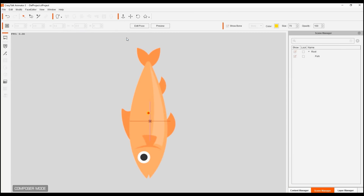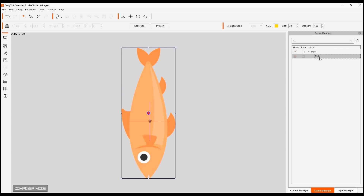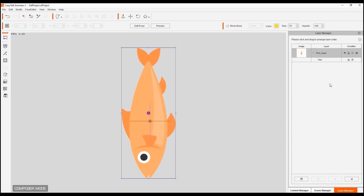When you first bring this in, you'll notice that you only have one layer - you only have the root. This root has one bone point, which is that little dot that you see in the middle. This is allocated because of the image. The entire image layer that we have has one bone and it's right in the middle. It has the same name as the layer that we brought in - the bone is called fish.